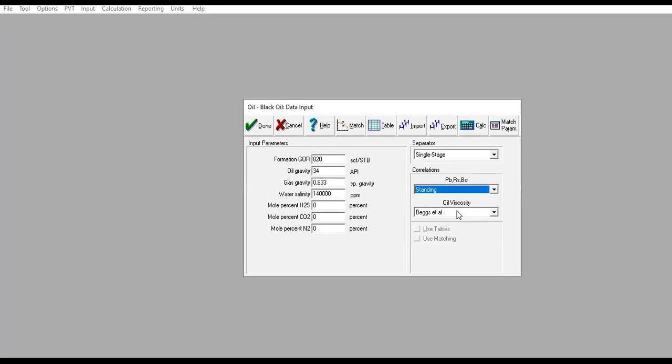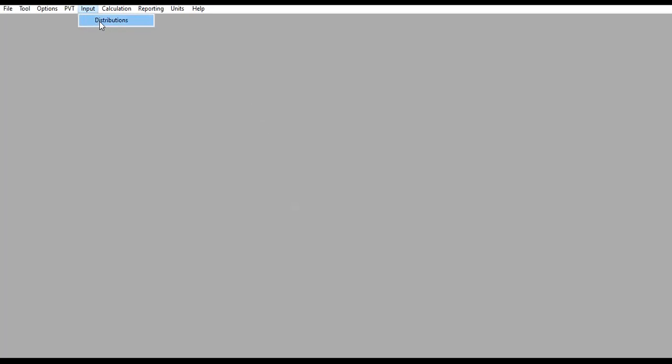For oil viscosity, we will use Beggs et al. correlation. So far so good. Now we go to Input Distributions—this is the main section.